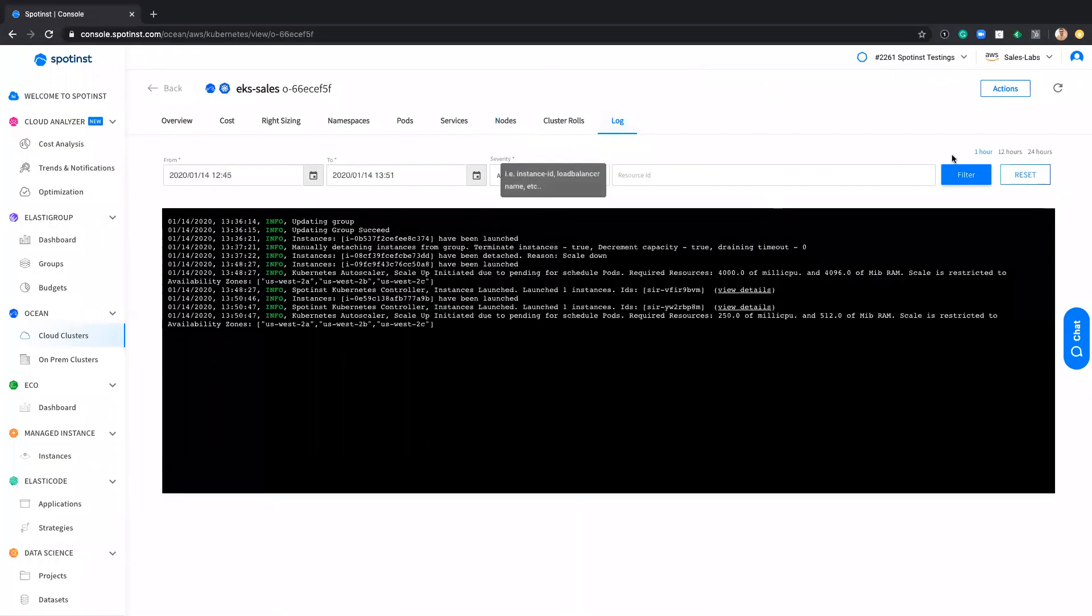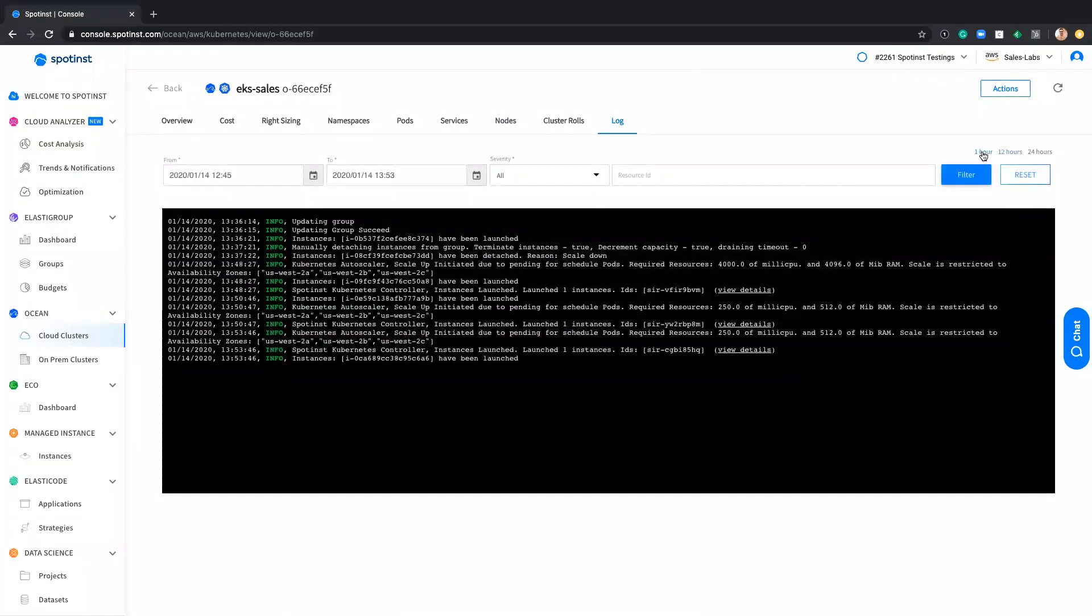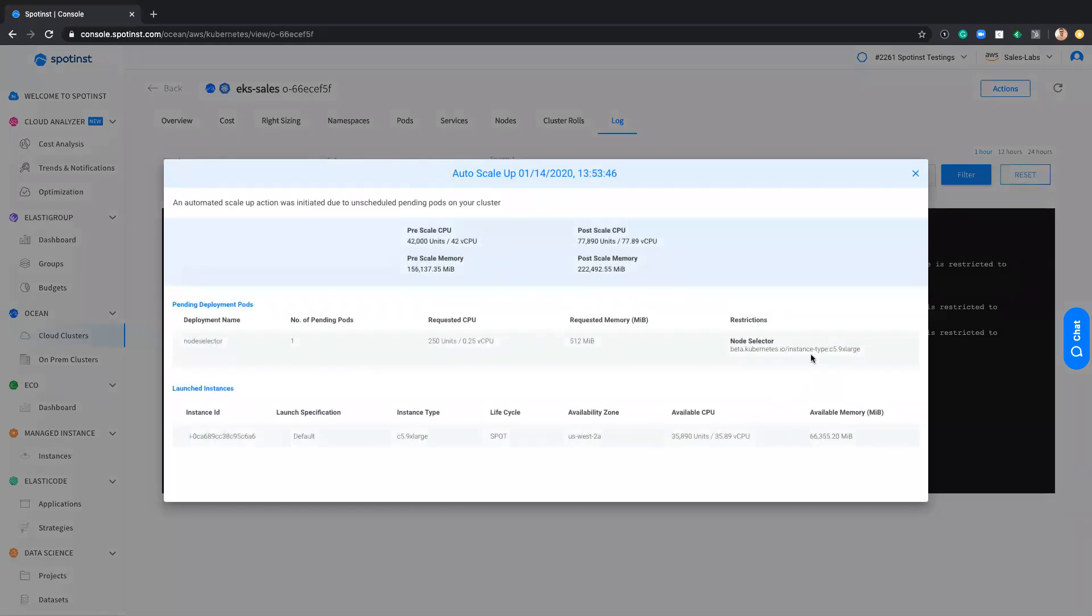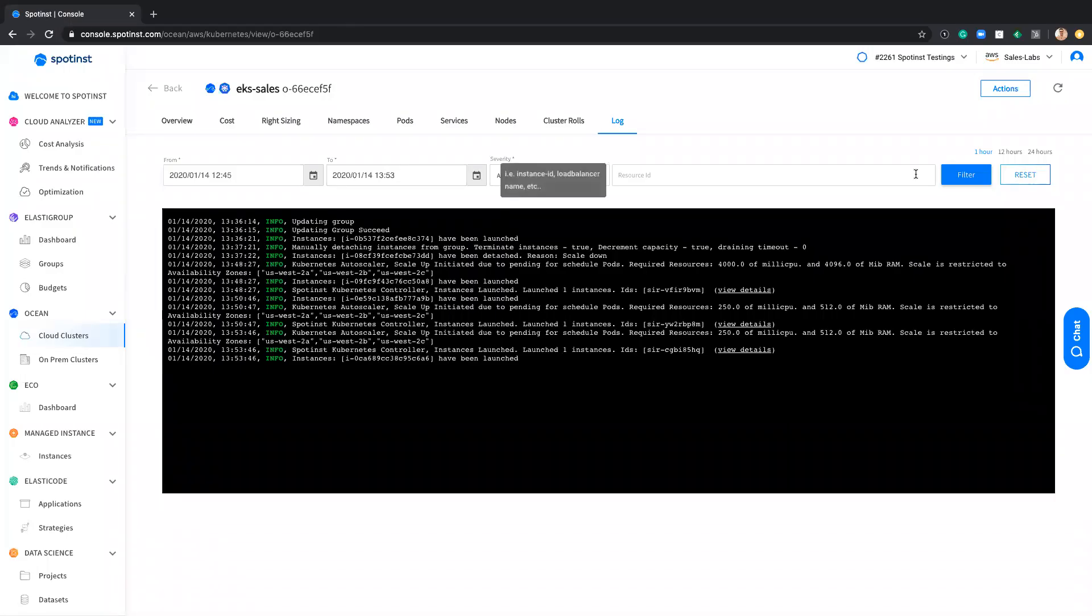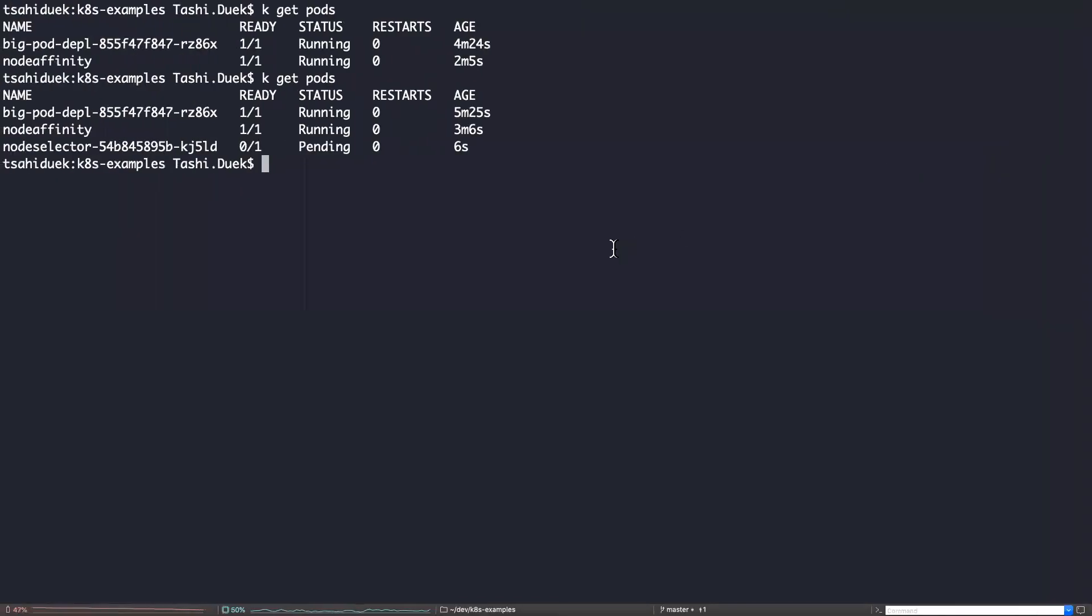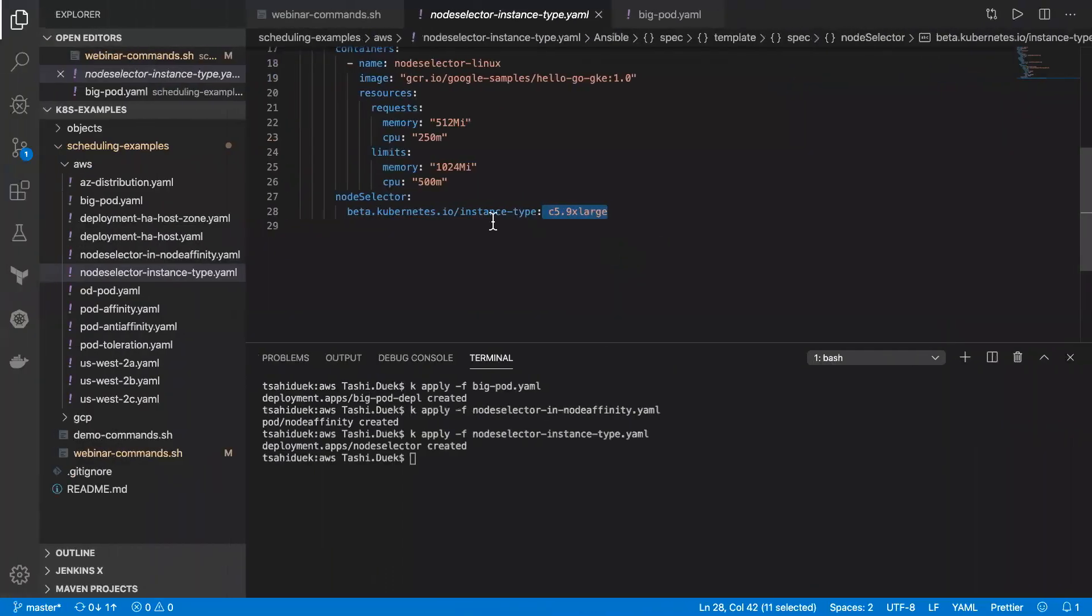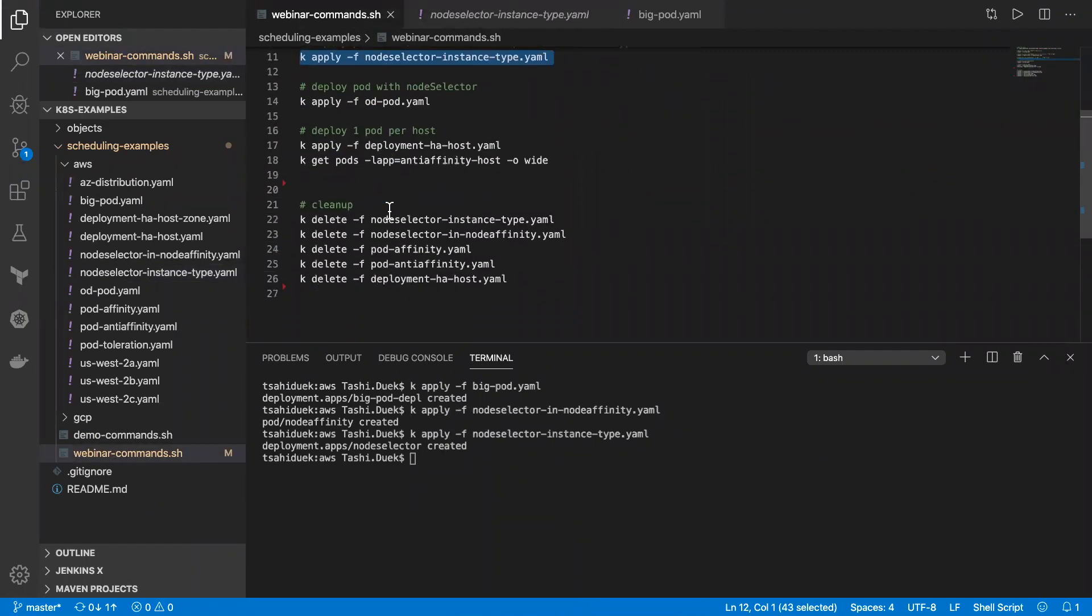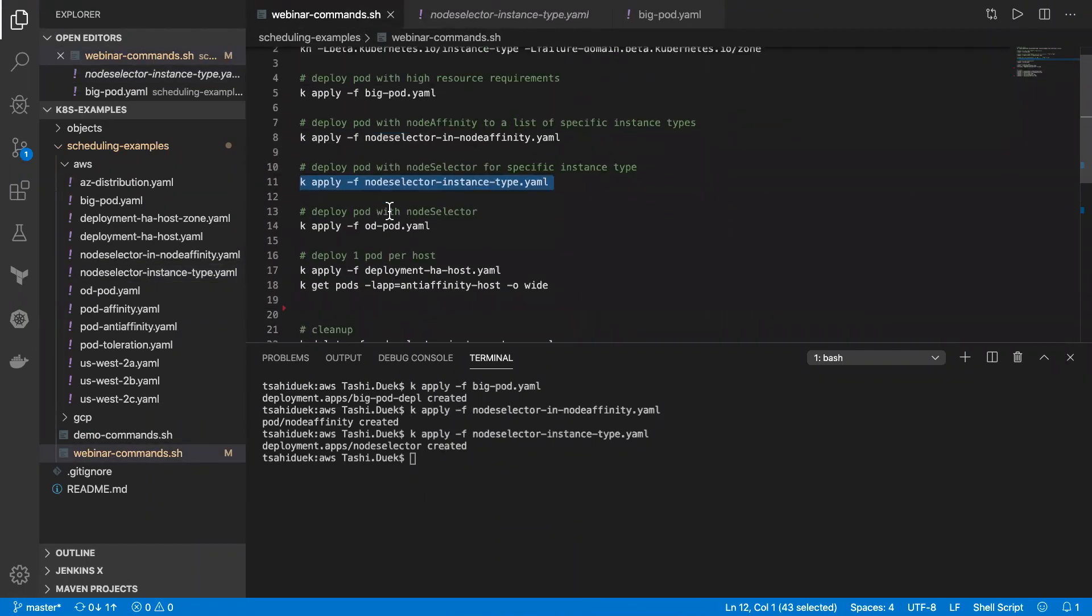To fulfill this requirement, the node selector at the restriction was instance type of C5 9XL. As a result, the Autoscale will launch a C5 9XL instance. And in a couple of minutes, it will be bootstrap to the cluster. And we will be able to see the pod in a running state.